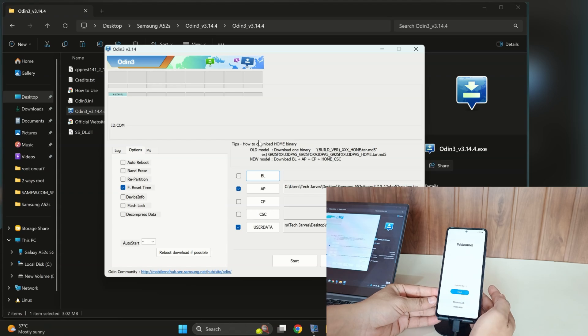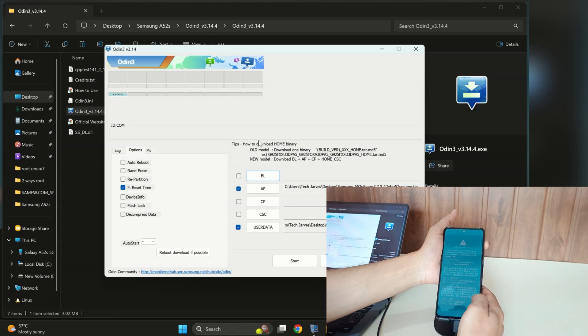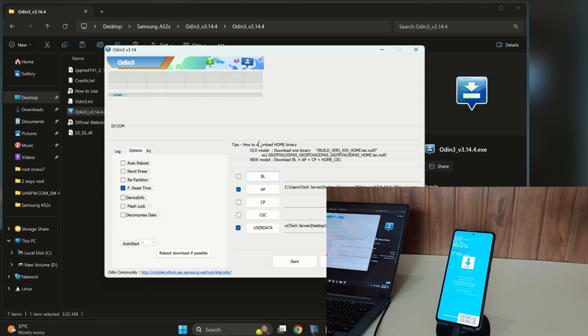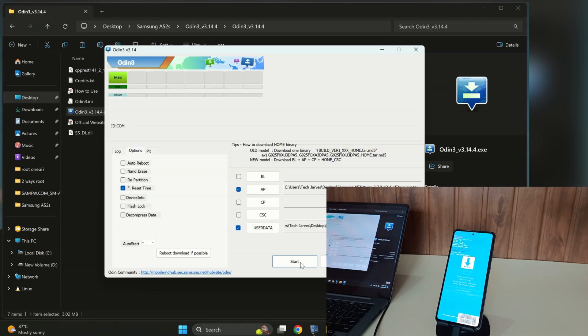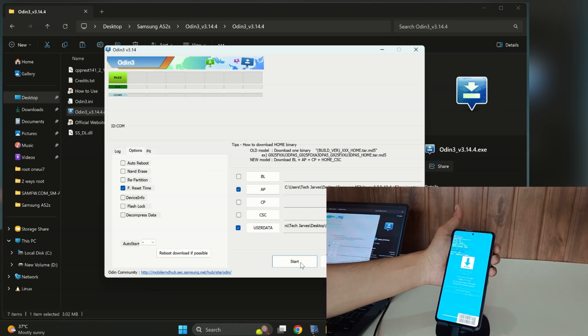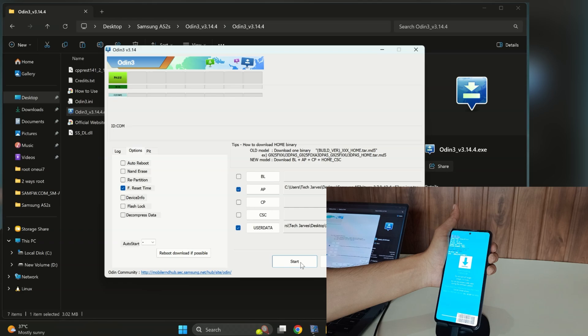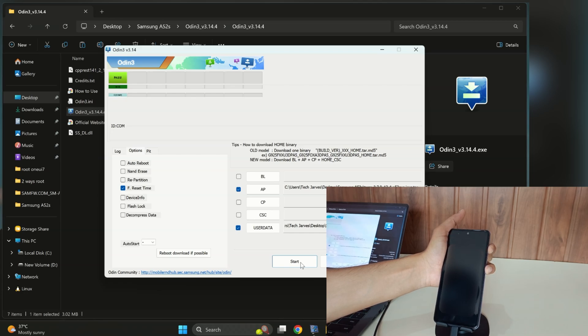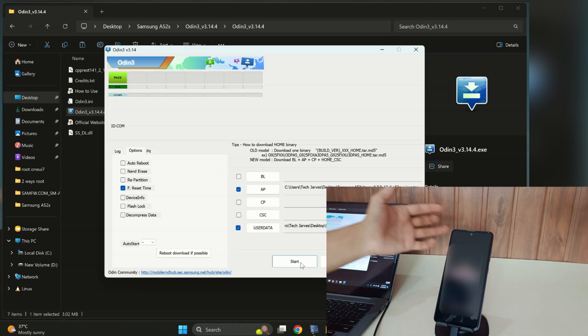When your phone enters download mode and establishes connection with Odin, press the Start button to initiate the TWRP flashing process. Upon seeing the pass indicator in Odin, simultaneously press the volume down and power buttons to reboot your phone. Once the screen goes completely black, release the volume down button and quickly press the volume up and power buttons together. This specific button combination will boot your device into recovery mode.